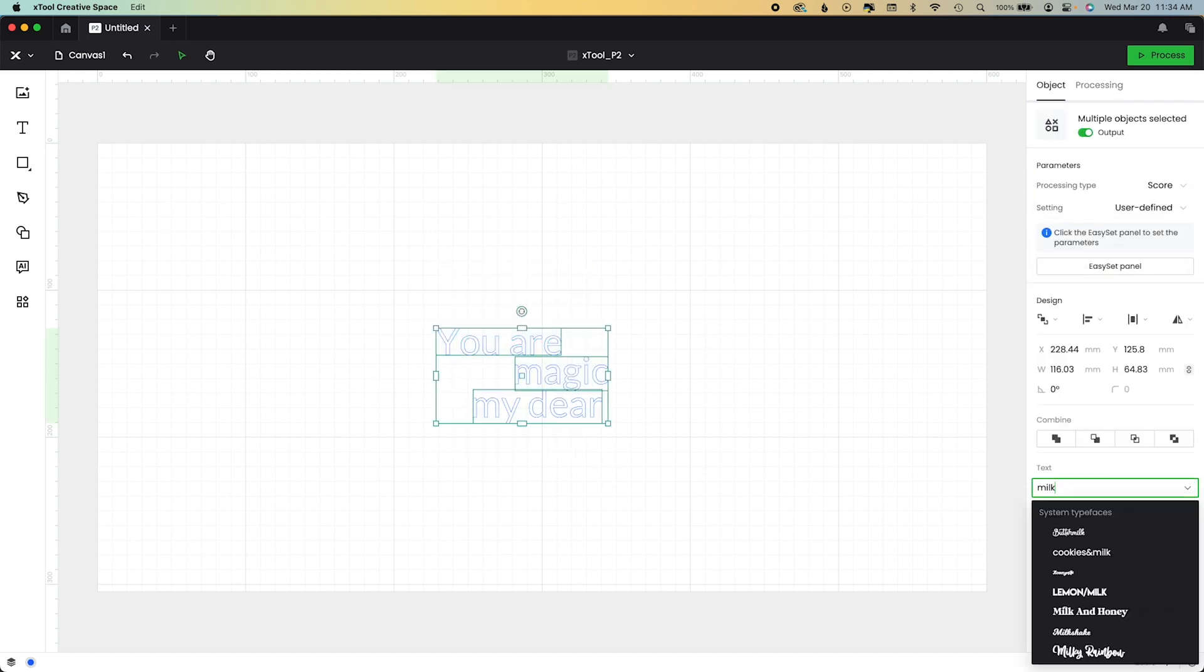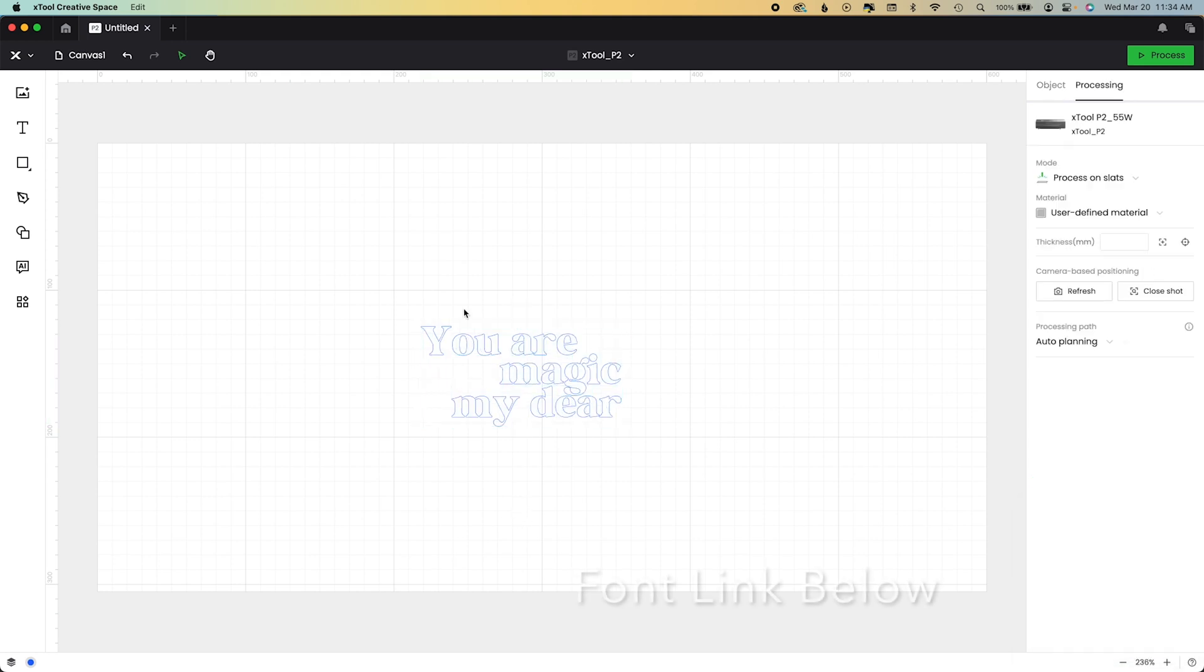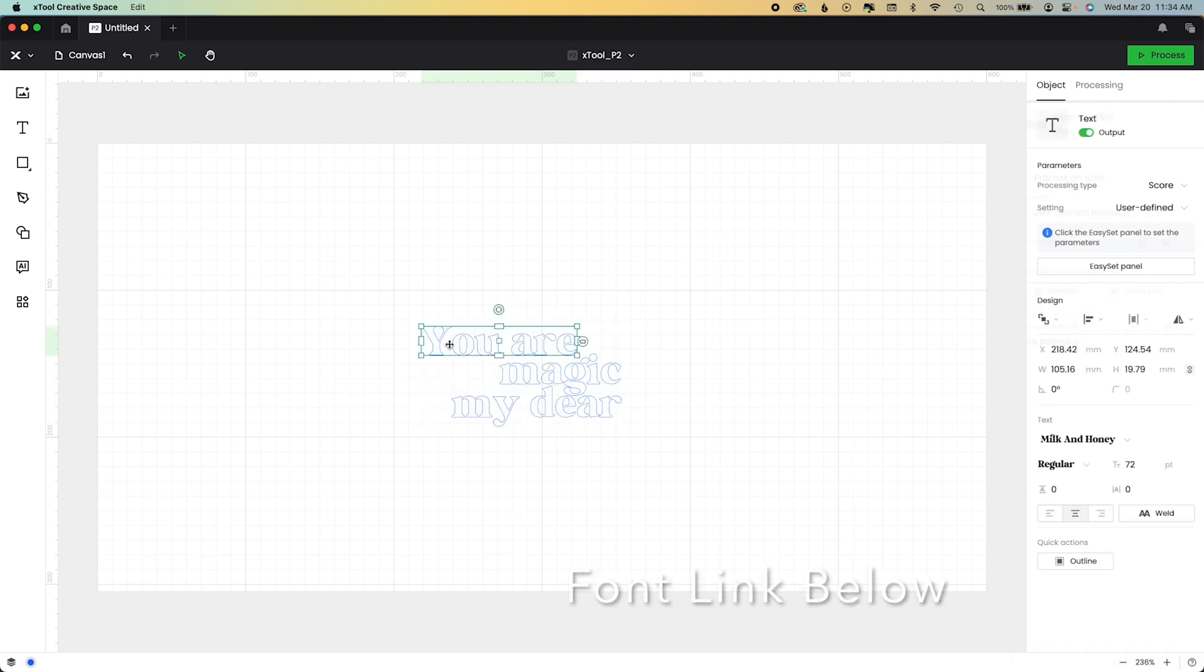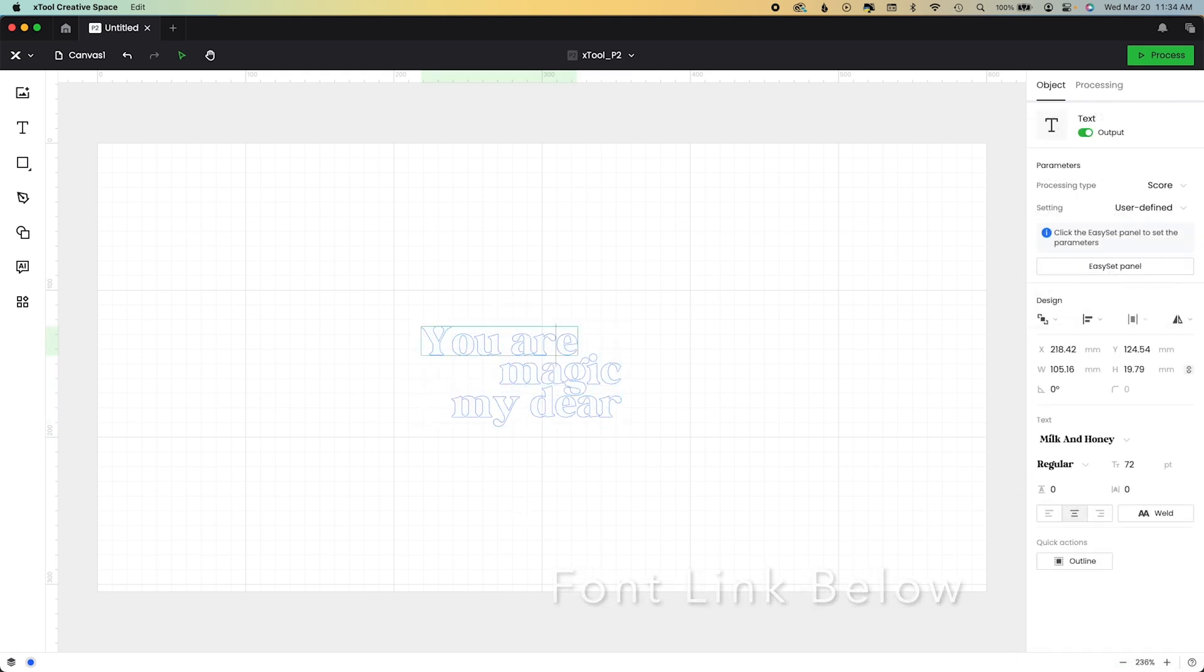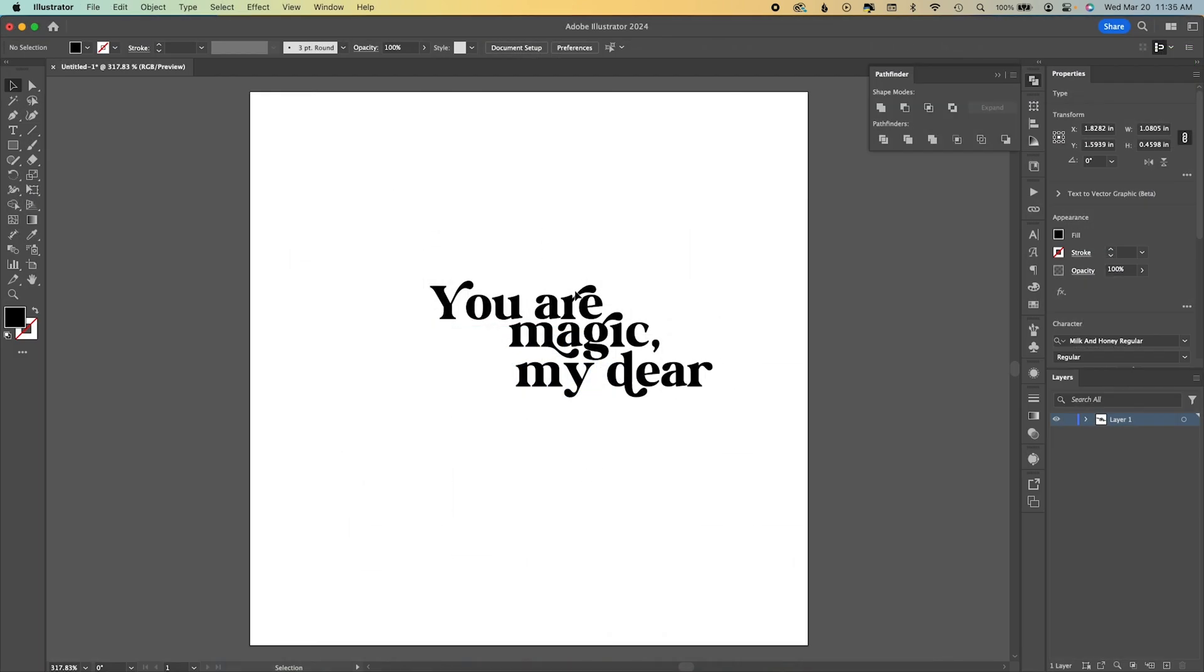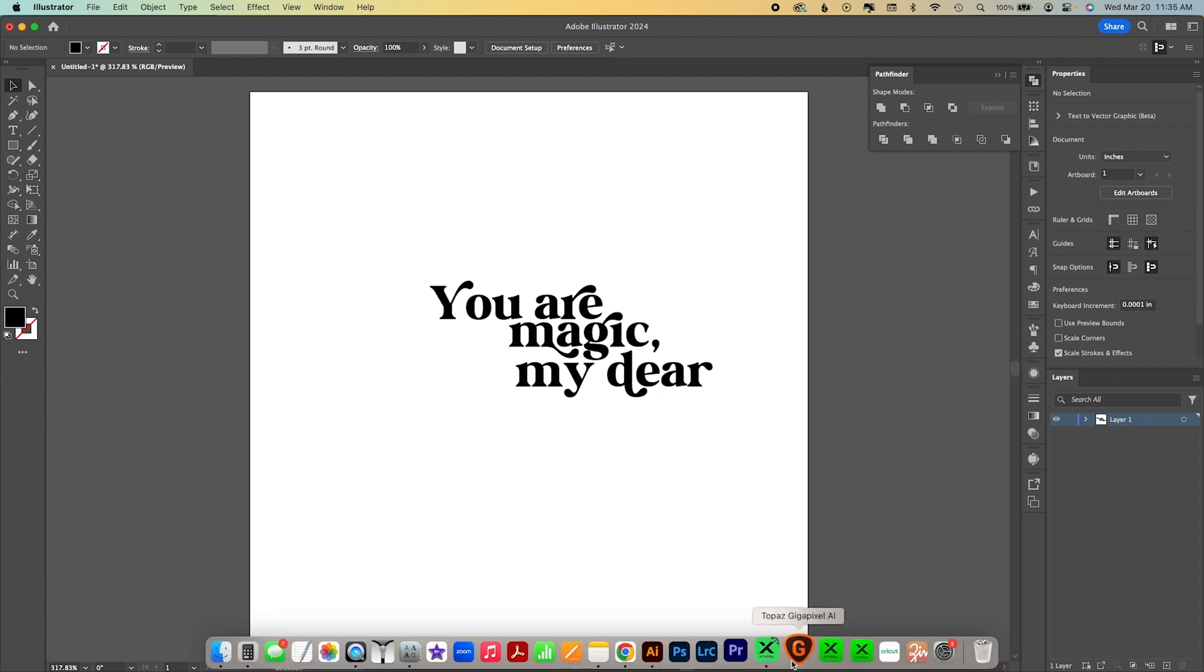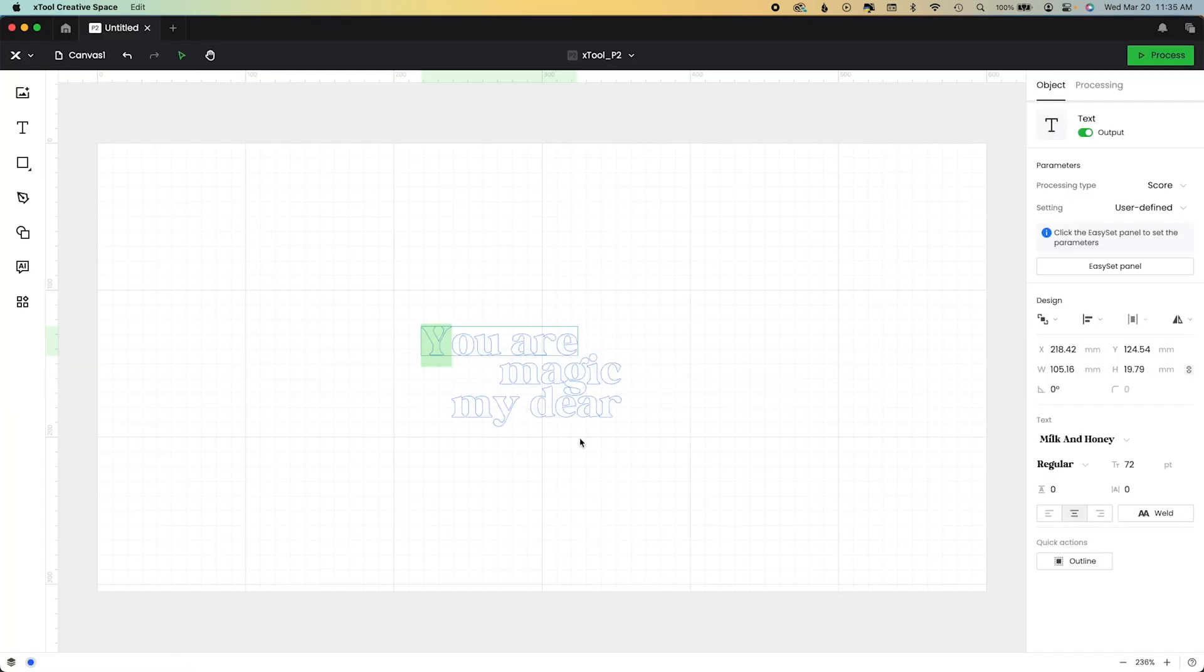So I'm going to be using a paid font. This is called Milk and Honey, and it has beautiful alternates. If you're not sure what an alternate is, it just means the letters look a little different in some of them. So you can see it here in Illustrator. It's very easy for me to do. I'm going to show you how to do it with XCS 2.0.